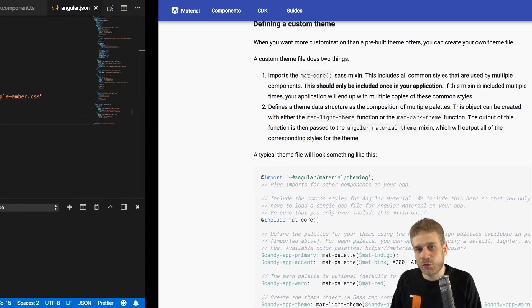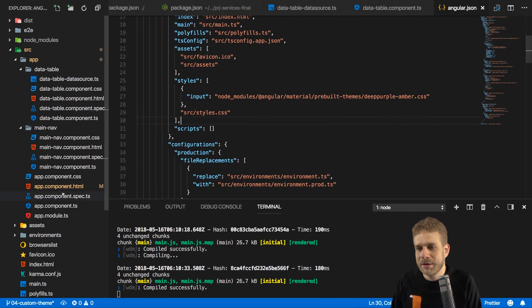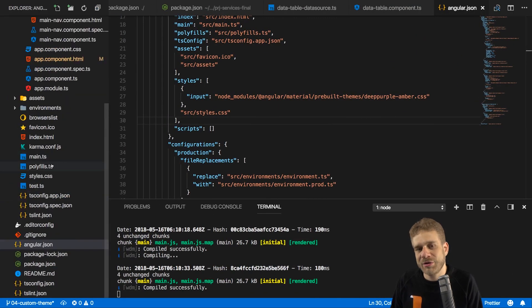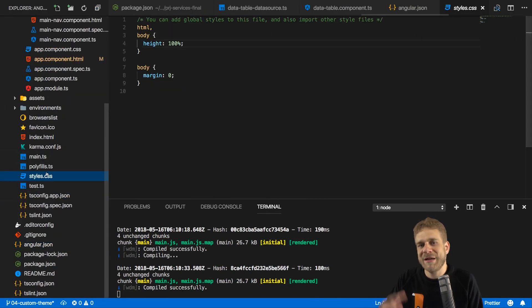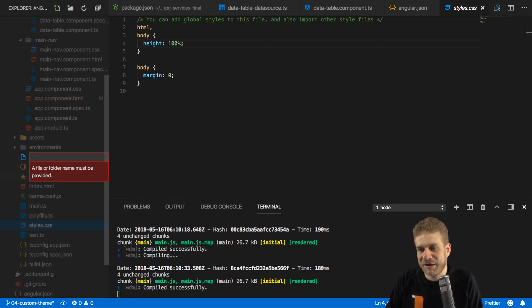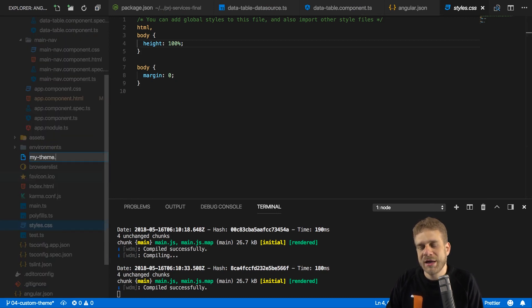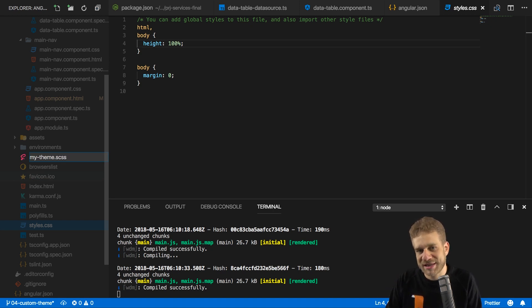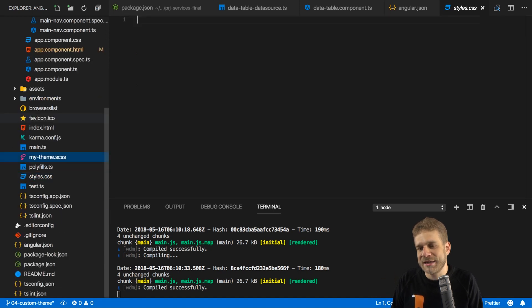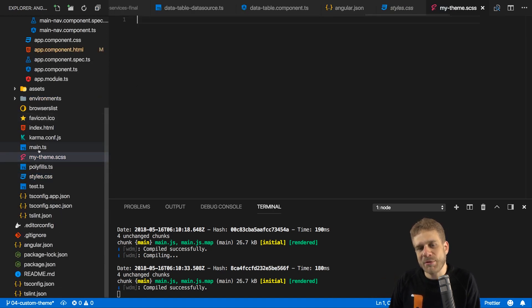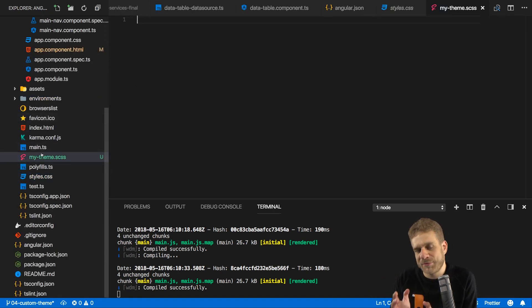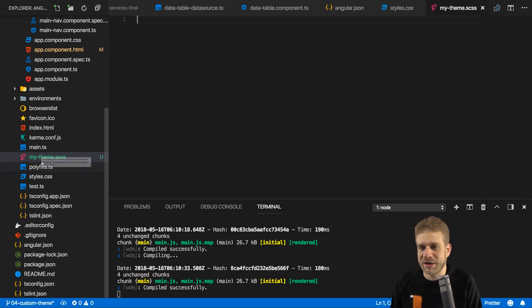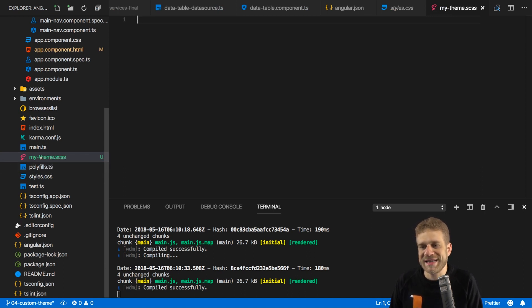So what we need to do is, we need to create a new file first of all, where we store our theme in. And you can create that file anywhere you want. I'll place it next to the styles.css file, and I'll simply name it my-theme. And now that's important as SCSS, because we're going to use Sass. We need to use Sass, as you will see. And the name of that file is really up to you. It doesn't have to be named my-theme.